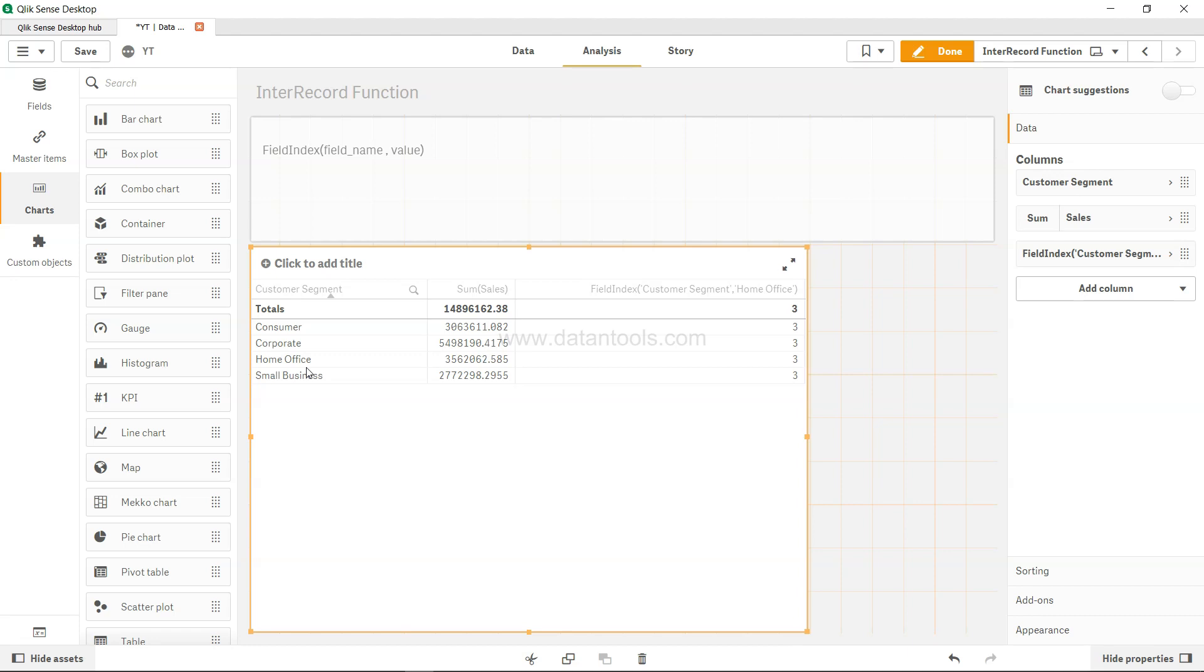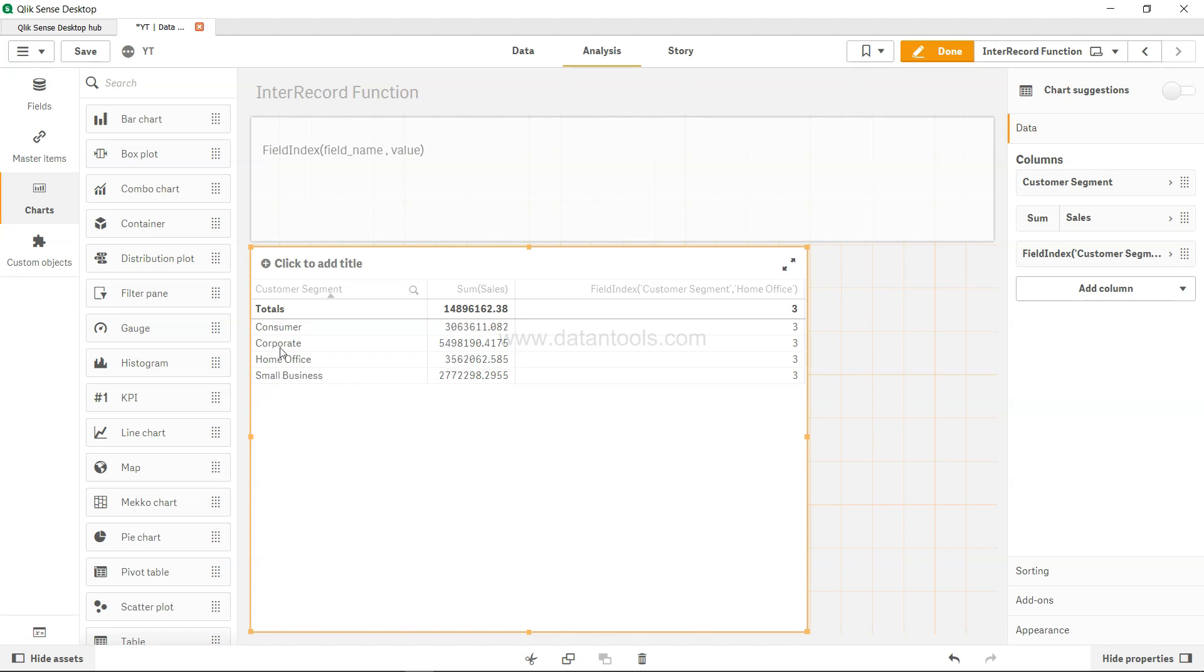Now it may happen that it is not giving you the proper output, maybe because you have multiple measures like sales, profit and all. But what it looks at is alphabetically sorted segment values. So in some scenarios it may happen that home office is above the corporate because the value is higher. In that case you may see that even though home office is at second, field index value is 3.